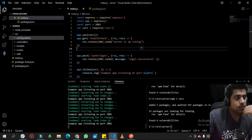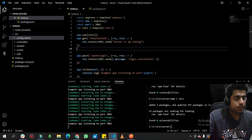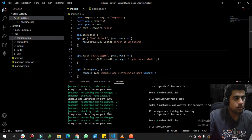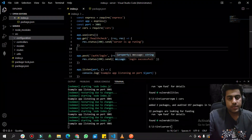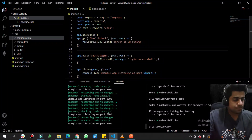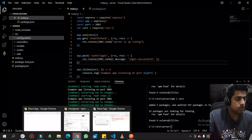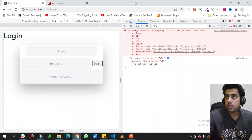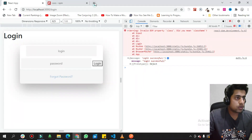Now we simply need to connect a database to our backend. I have an account on MongoDB Atlas, so I'll show you how to create a project. You click 'New Project', and a new project form appears.